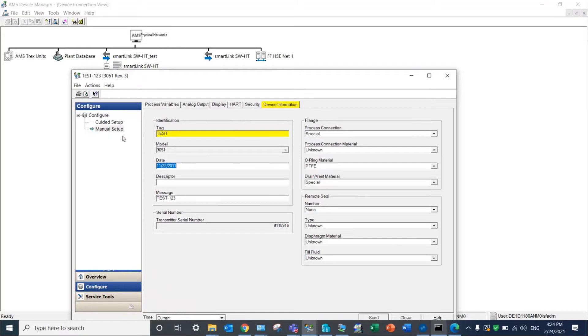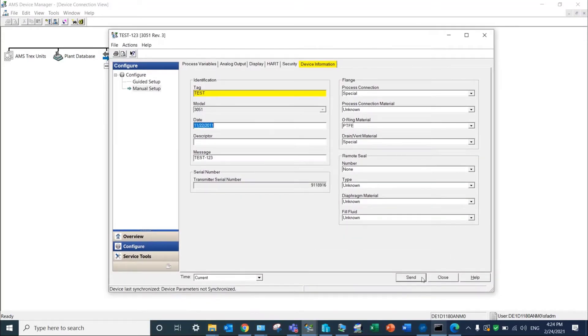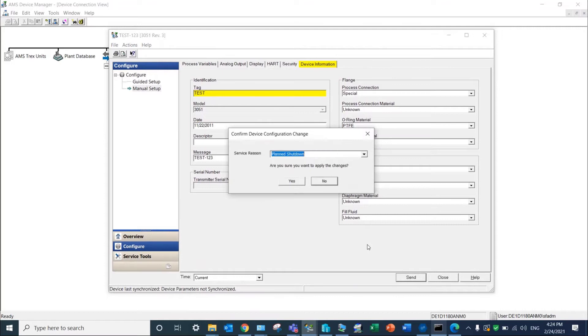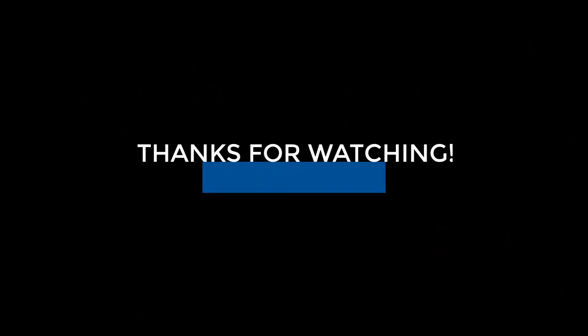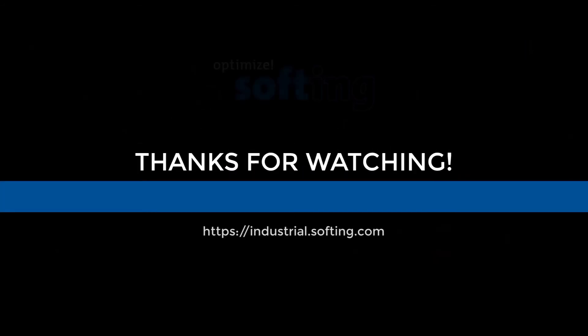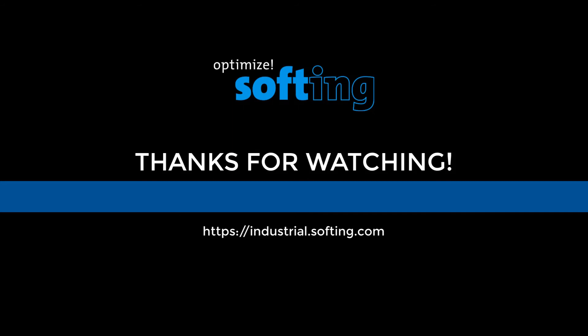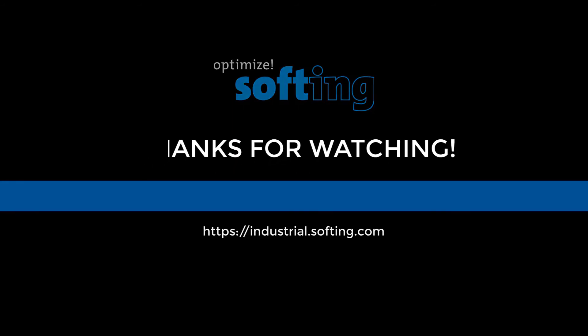This concludes integration of the Softing SmartLink SW-HT solution into AMS device manager. Further information can be found on our website industrial.softing.com. Thank you for your attention.